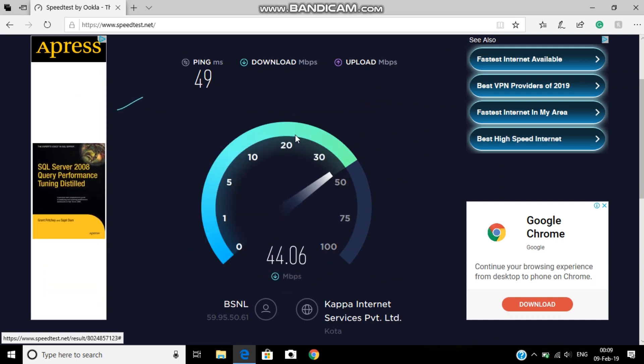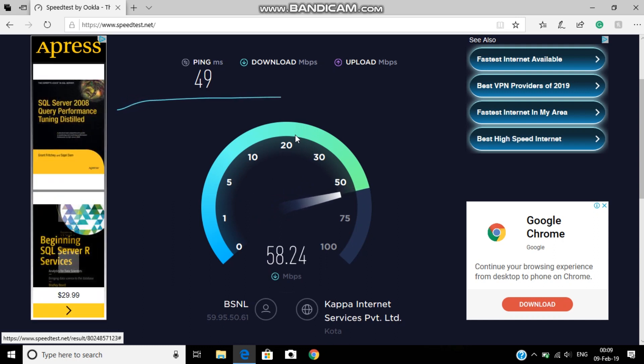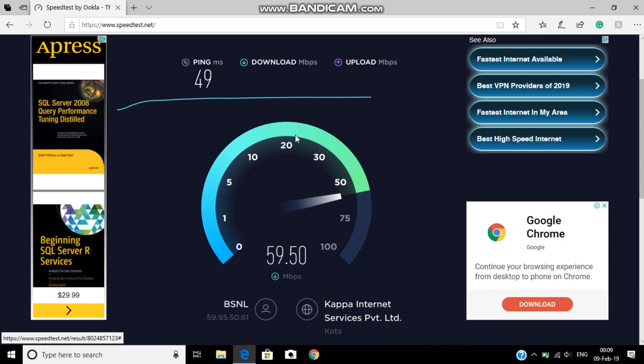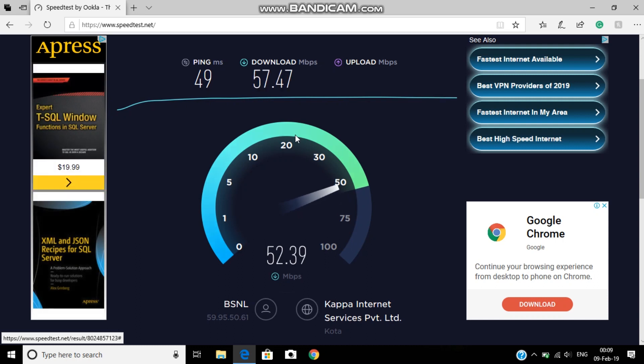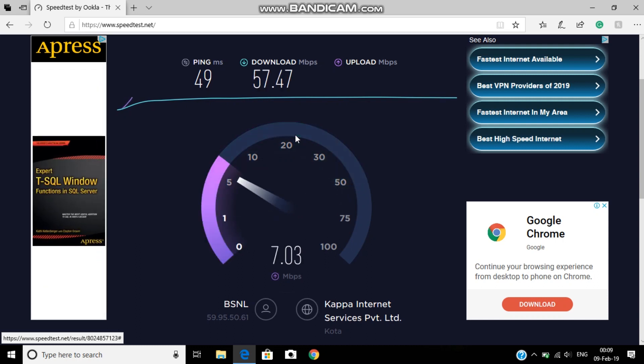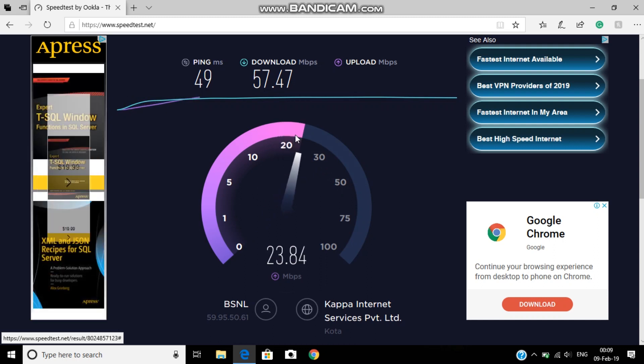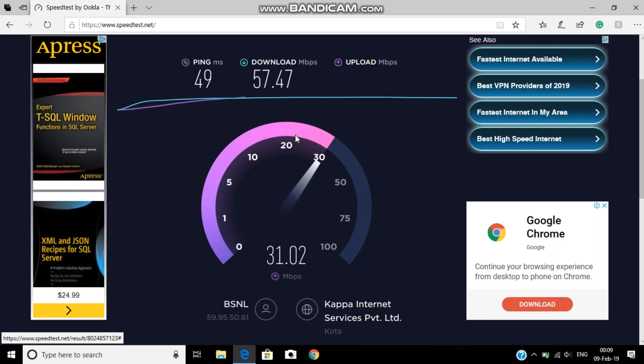So here you can see there's the 20 feet away. There is no difference in the speed of 2.4 gigahertz. So I'd say that 2.4 is pretty much good.